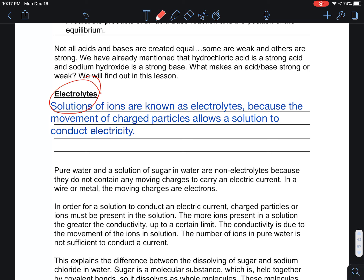Electrolytes is just a general term for any solution that has ions in it. As human beings we need electrolytes to survive — everything from the way your brain works to the way your cells work is based on charges of ions dissolved in solution. Our blood counts as an electrolyte solution because it has dissolved salts.